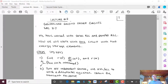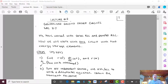Hi, this is Professor Doerr, and this is lecture number six of EE310. In this lecture, we're going to cover generalized second-order circuits, which is section 8.7 in our textbook, Alexander and Sadiku. We've worked with series RLC and parallel RLC circuits, but now we're going to work with any circuit that has two energy storage elements — they don't have to be in a series or parallel RLC configuration. We call them generalized second-order circuits.